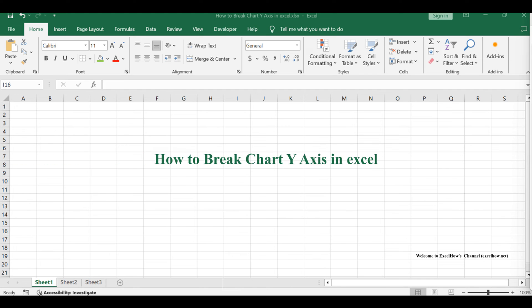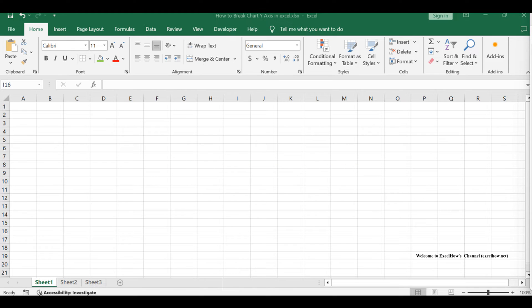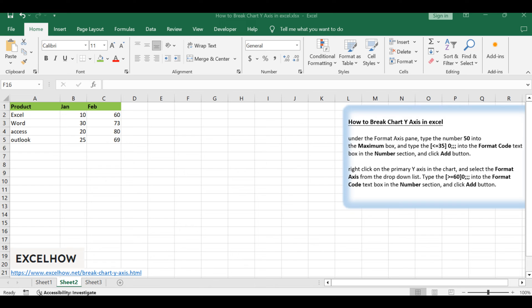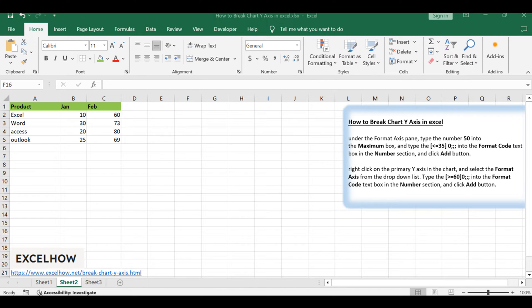Welcome to this insightful Excel tutorial where we delve into the nuanced world of breaking the y-axis in your charts. Effective data representation is crucial, and understanding how to break the y-axis can significantly enhance the clarity of your visualizations. In this session, we'll guide you through step-by-step methods to achieve this in Excel, empowering you to create more meaningful and accurate charts.